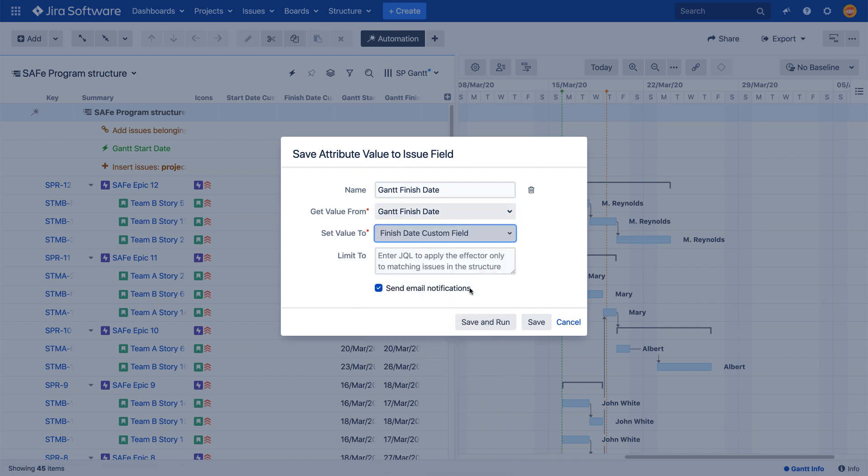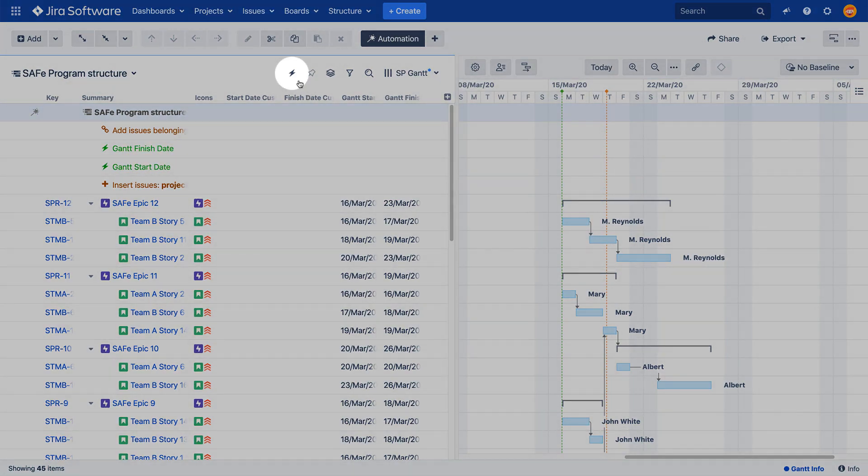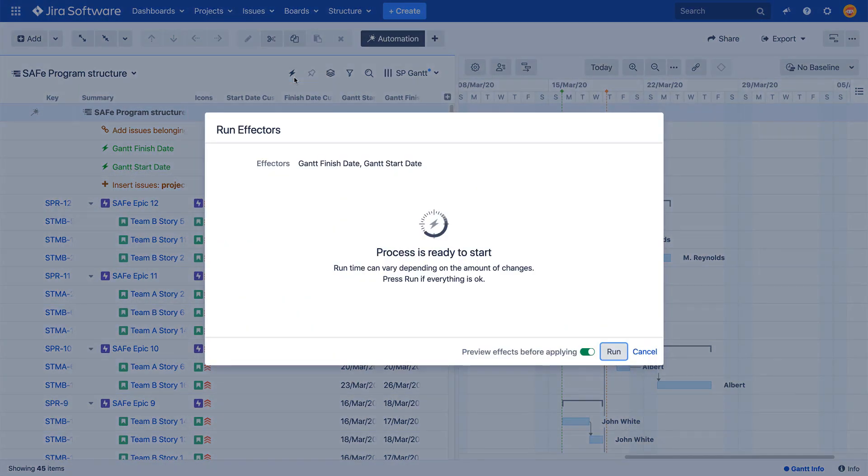As you've finished configuring each effector, you can run it individually by clicking Save and Run, or click Save and you can run both effectors together by clicking the Run all effectors button on the toolbar. In either case, you can select whether to review changes before they are applied to Jira or simply have all changes applied automatically.